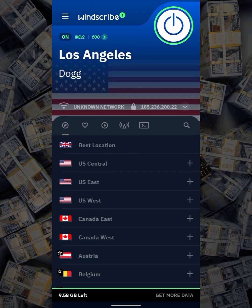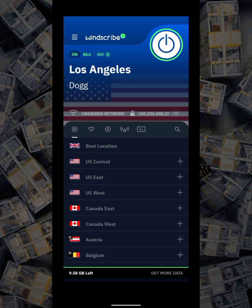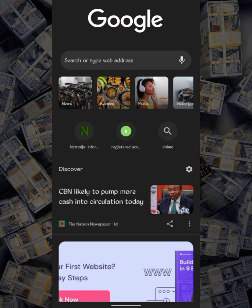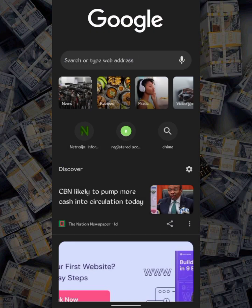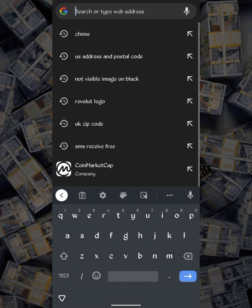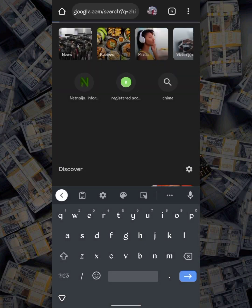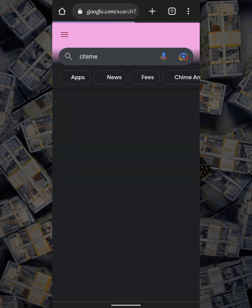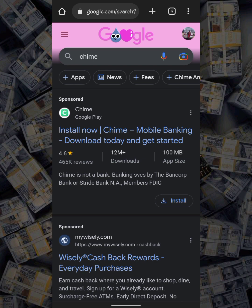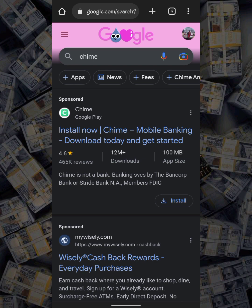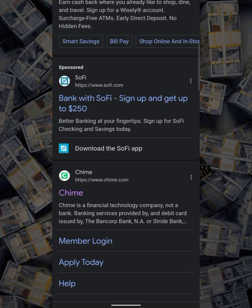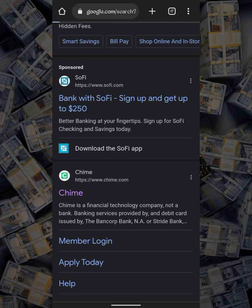We're connected. The next thing is to go to our browser and search for the Chime platform. I have it right here, so I'll click on it. We need to locate the site — that's www.chime.com — so I'll just click on that.